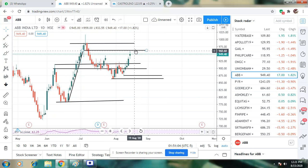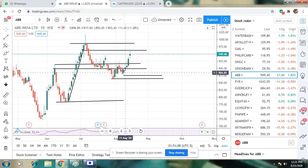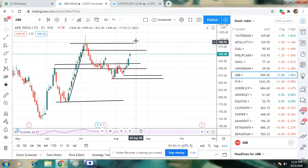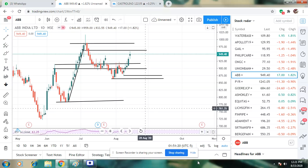ABB, you can wait till 982 level. We will see the update at 982. I will see you in live trading. Bye-bye.